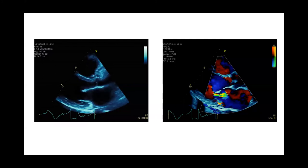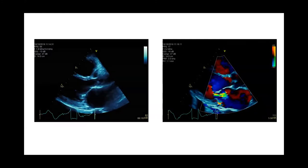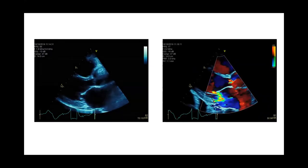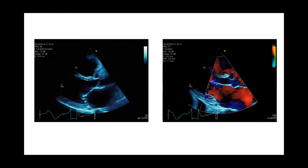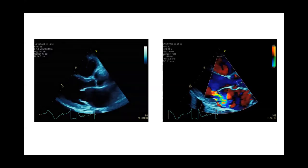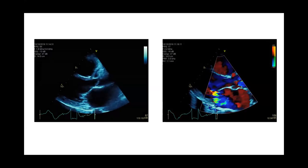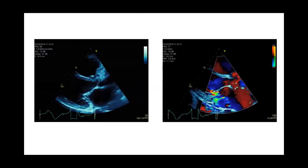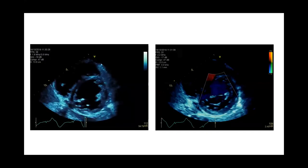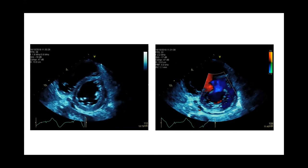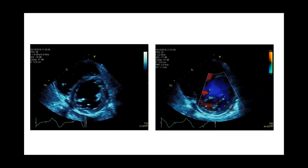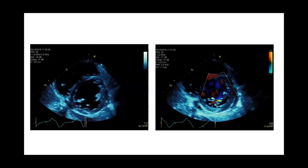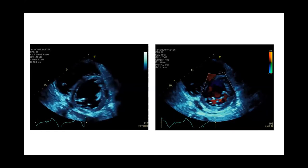Case 4: on the parasternal long axis view, the left ventricle is dilated with impaired function. The left atrium is dilated. The E-point septal separation is reduced. The right ventricle also looks dilated. The aortic valve looks normal. On color Doppler there is an eccentric posteriorly directed jet occupying about 50% of the left atrium, which is itself dilated, pointing toward severe mitral regurgitation. On parasternal short axis at the level of the papillary muscles, there is severely reduced global systolic function with mitral regurgitation visible on color flow Doppler.